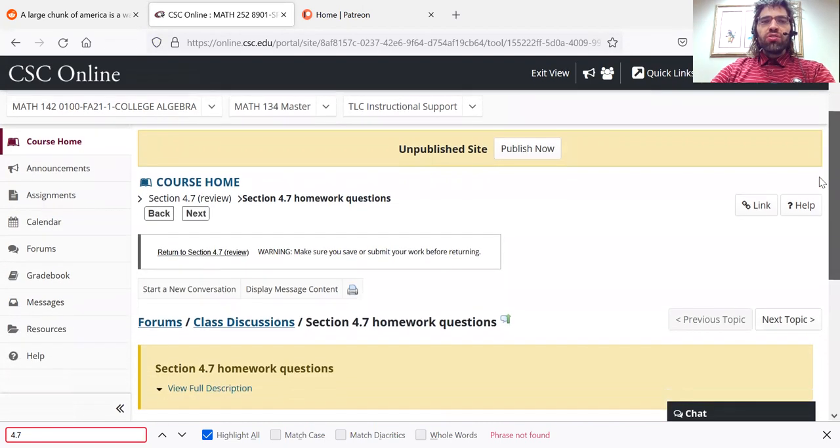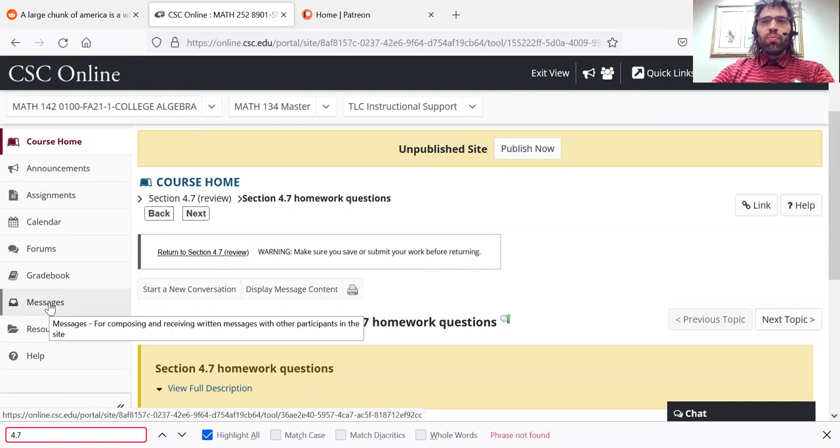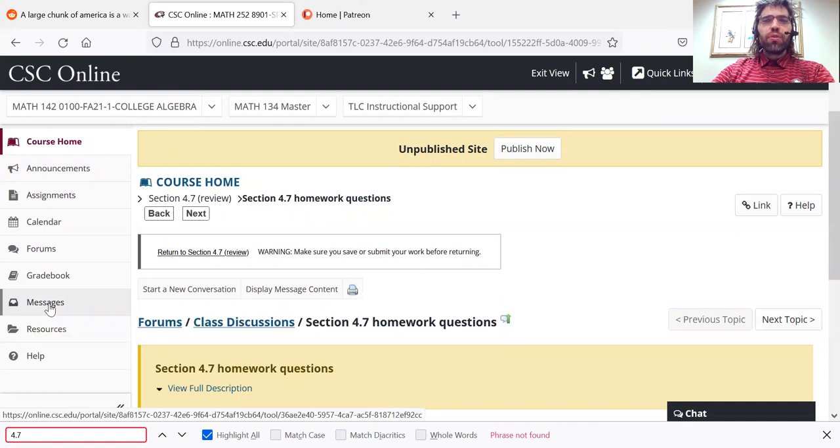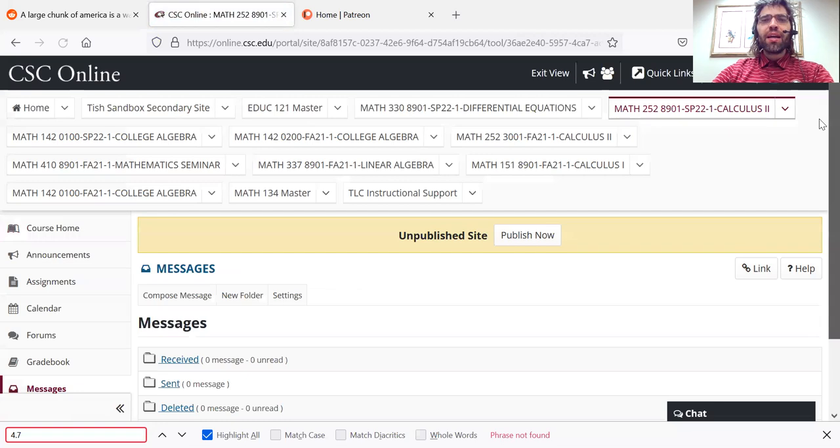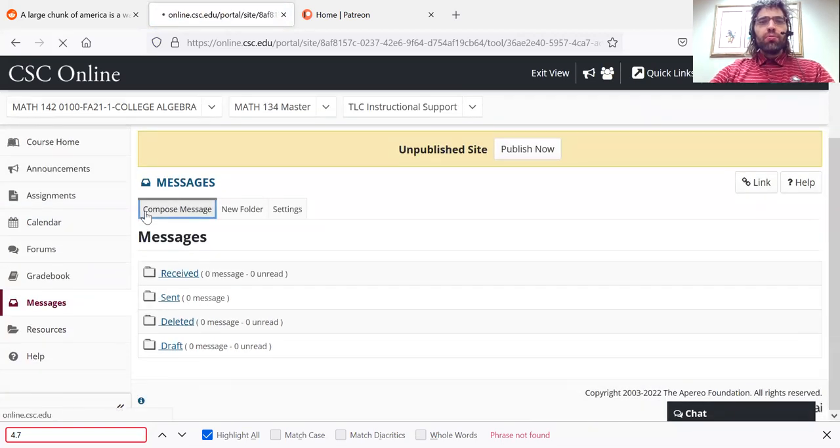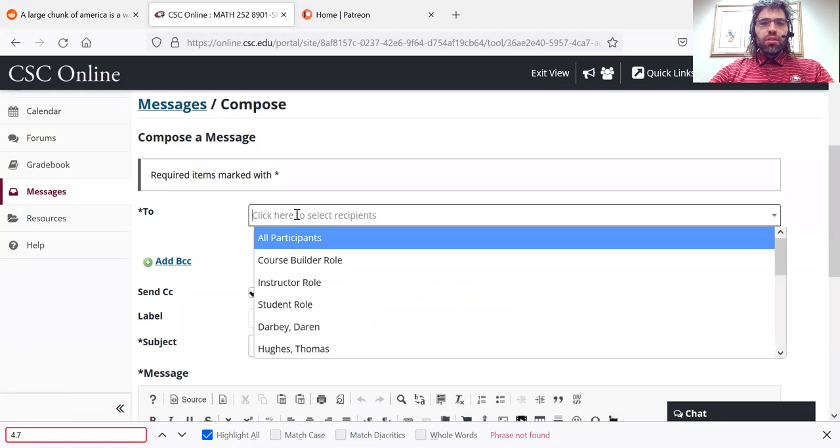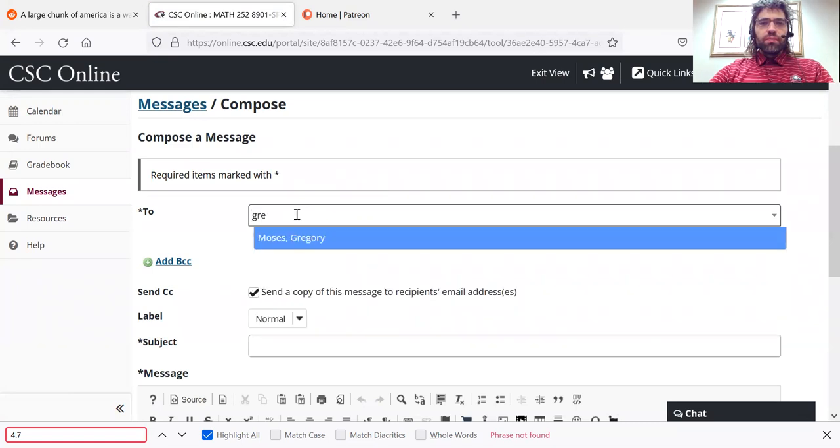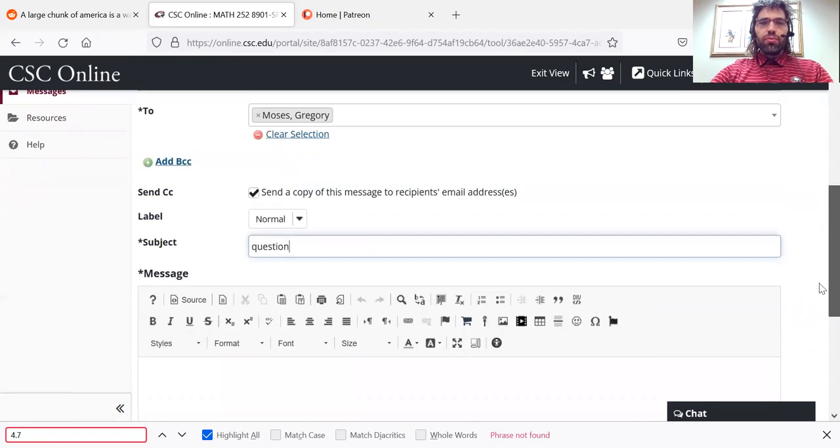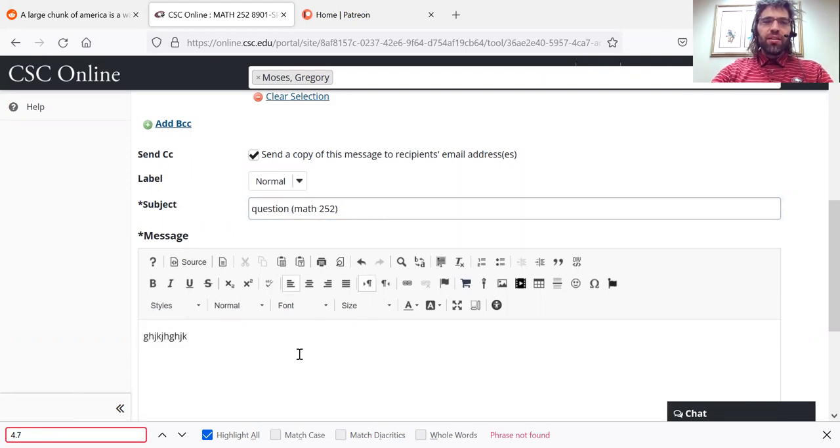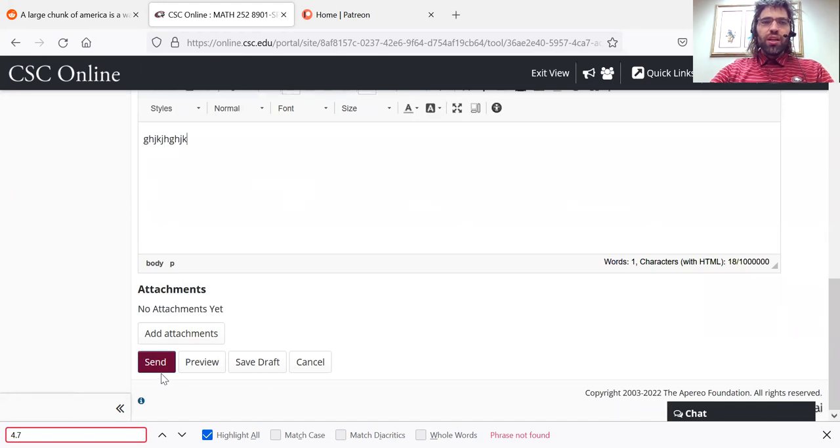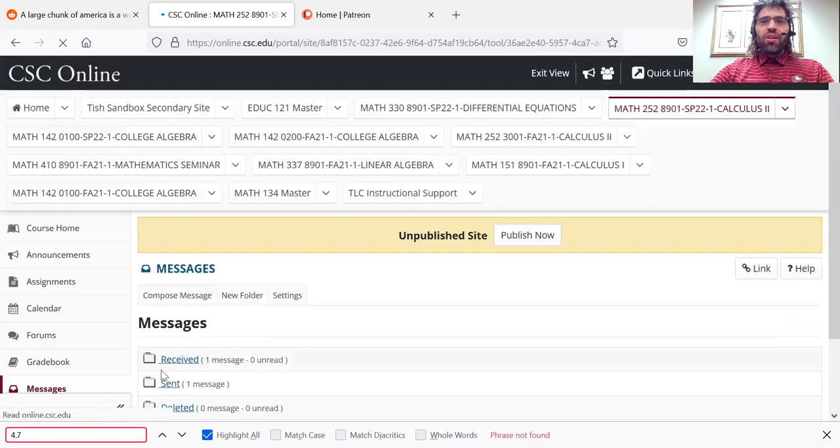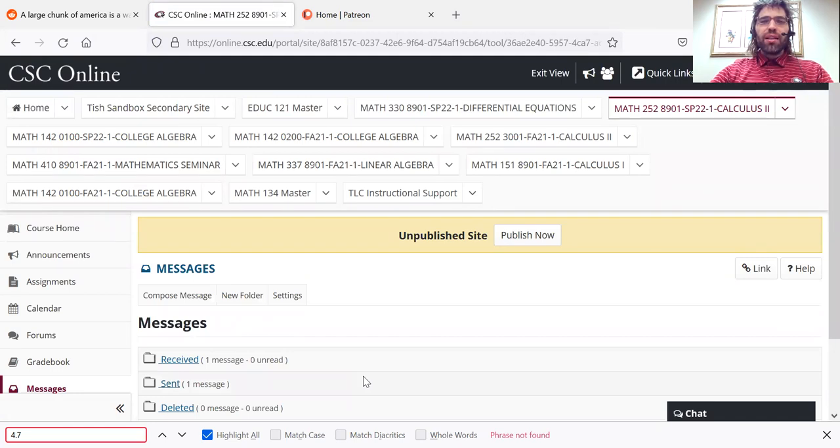You can also, if you prefer, email me with questions using this messages tab, compose a message. Select me as the recipient. Type your subject line, type your question, press send, and it will be forwarded straight to my inbox.